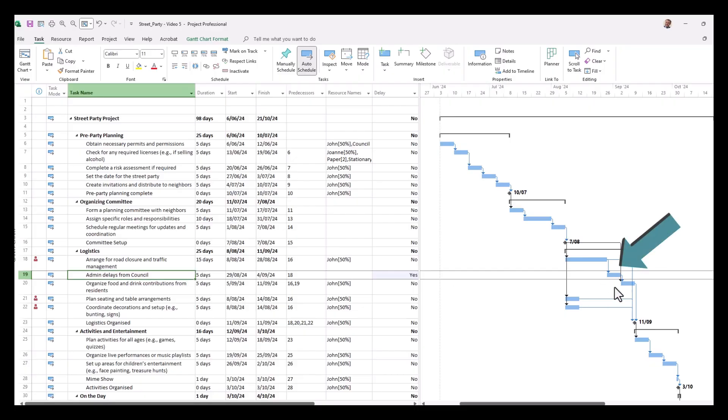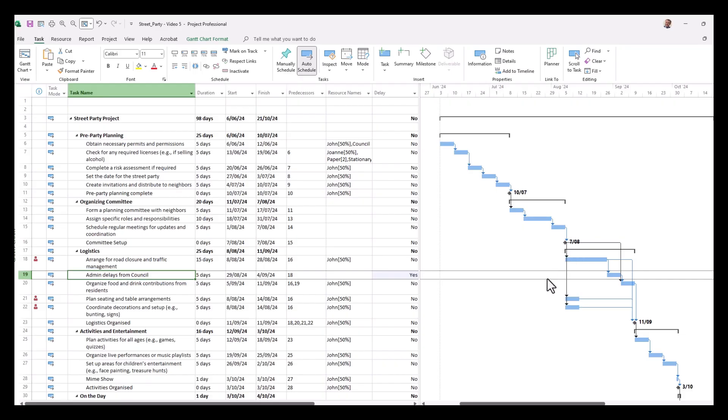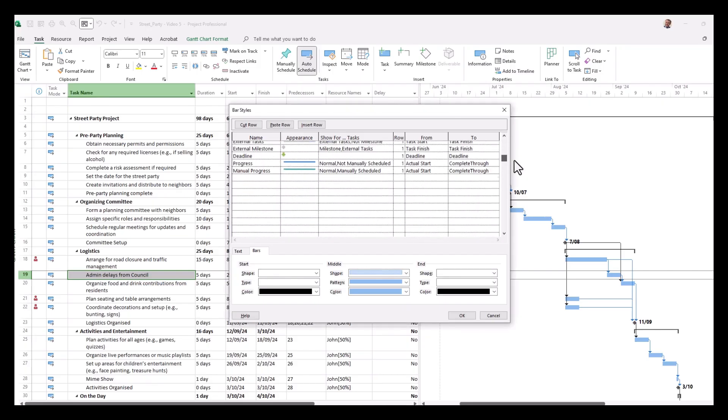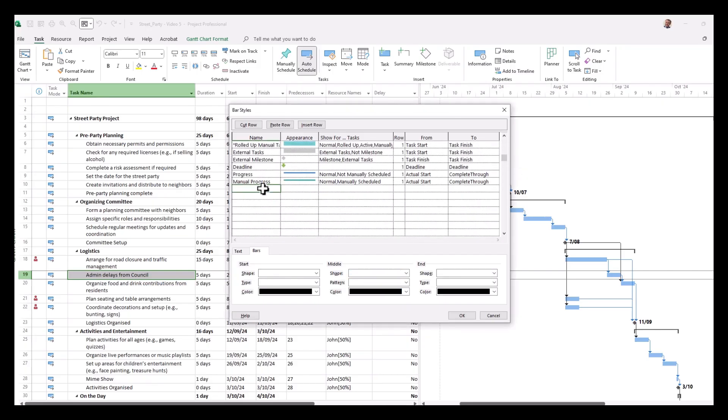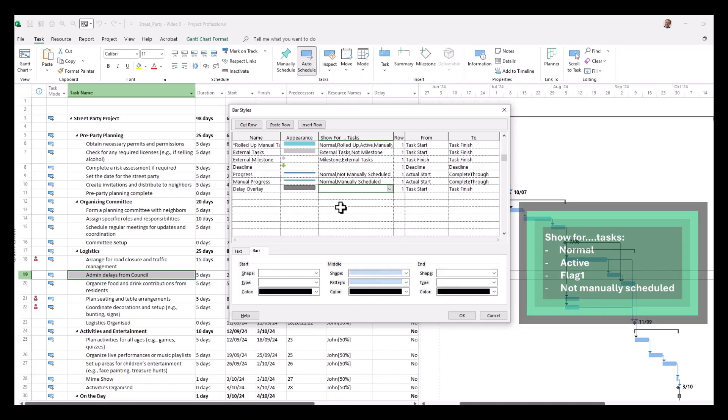Now it would be good if we can make this task stand out on the bar charts. We can do that through bar styles. So we right click on our Gantt chart and we click bar styles. What we'll do is actually go to the bottom of this sheet and insert our new details here. So we'll call this special bar delay overlay. It's a default appearance. Now we're going to have this as normal, active, flag one, and not manually scheduled. So I'll add those criteria to the show for tasks column.